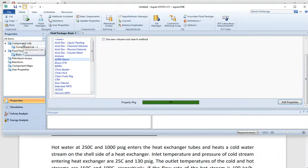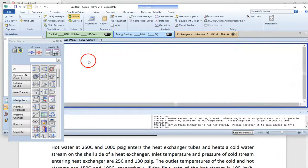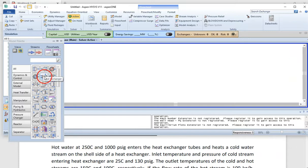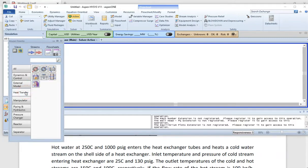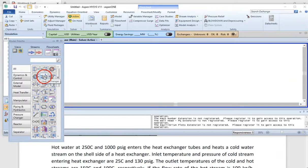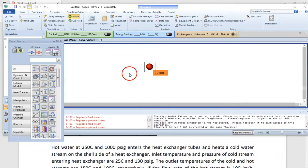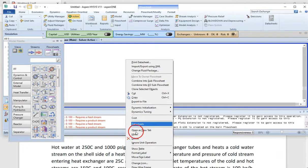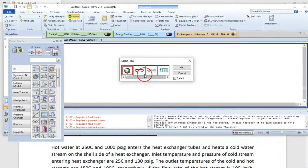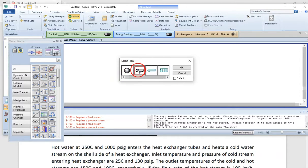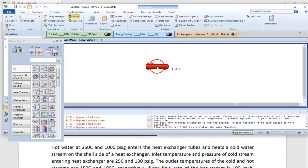We enter into the simulation environment and bring in our equipment, which is the heat exchanger. You can also search for the heat exchanger or go to the Transfer menu to find it. Before going into the details, I want to show you that you can change the icons by right-clicking. There are different icons available for your heat exchanger. Let's select one and press OK.